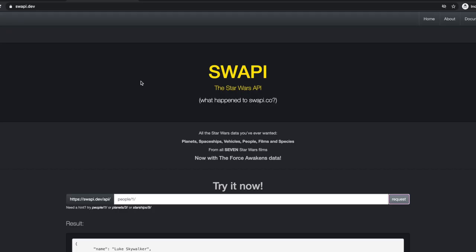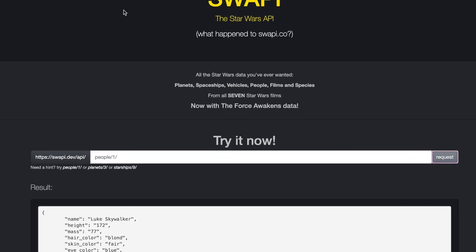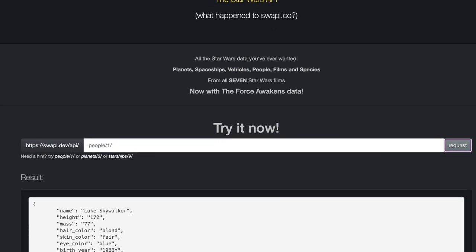For this code example, we will be using the Star Wars API endpoint. You can use any API endpoint you want to test out HTTP requests. I like Star Wars, so we are going to use the Star Wars API. When you grab a publicly available API, you need to see how the data is going to be returned back to you. So let's go ahead and take a look at doing that right now.